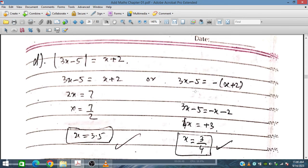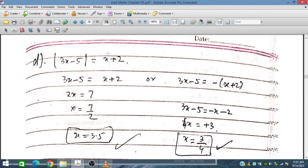The second case from Part D gives X equals 3 over 4. Substituting 3 over 4: the left side gives 9 over 4 minus 5, which is minus 11 over 4, and the modulus is 11 over 4. The right side gives 3 over 4 plus 2 equals 11 over 4. Both sides equal 11 over 4, so this also satisfies.